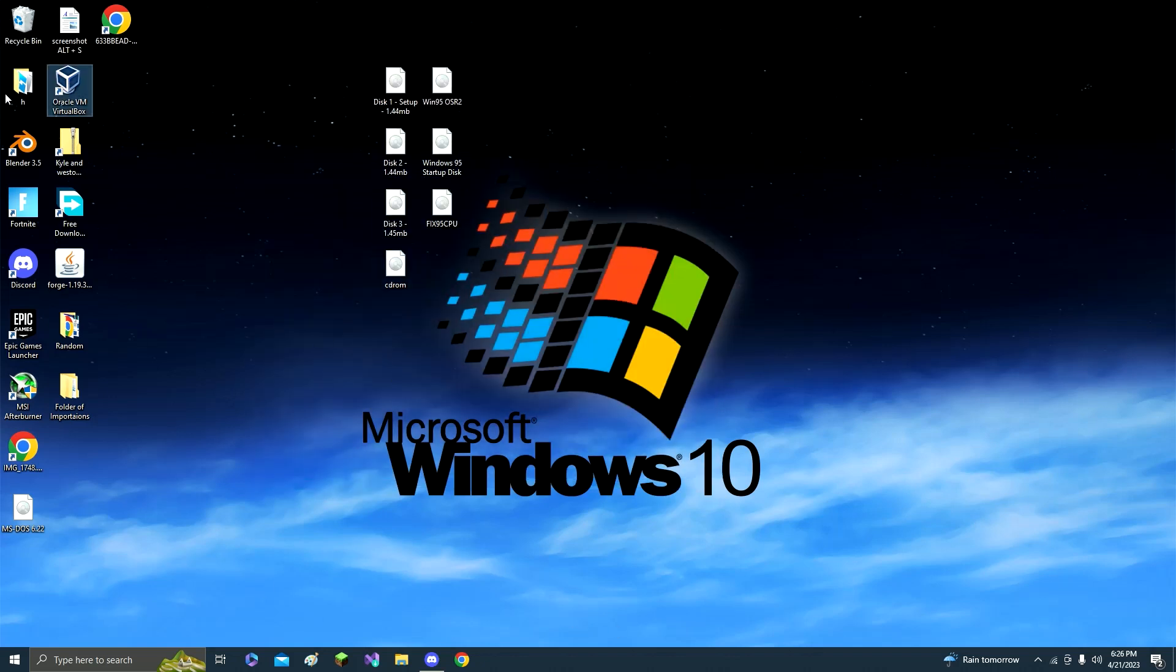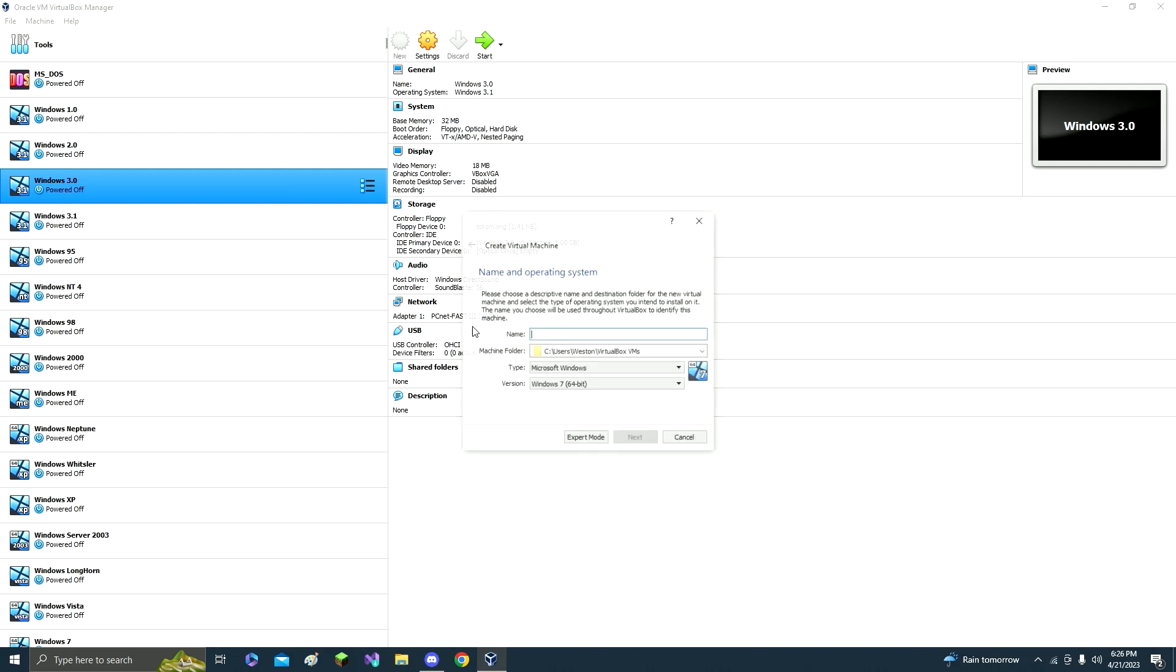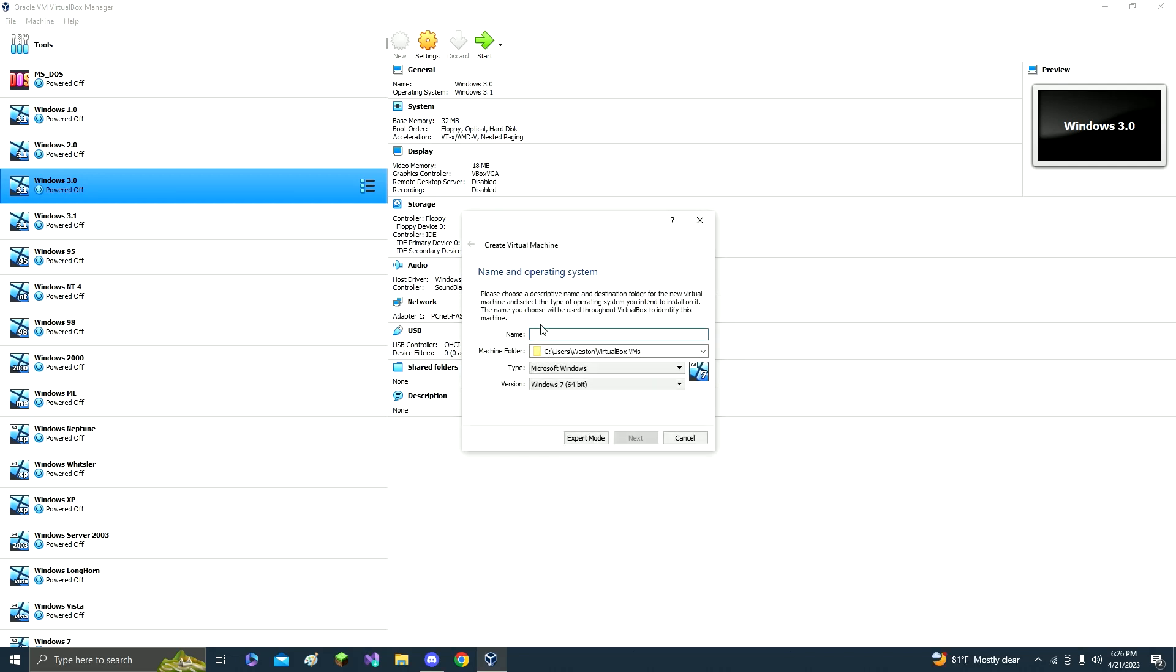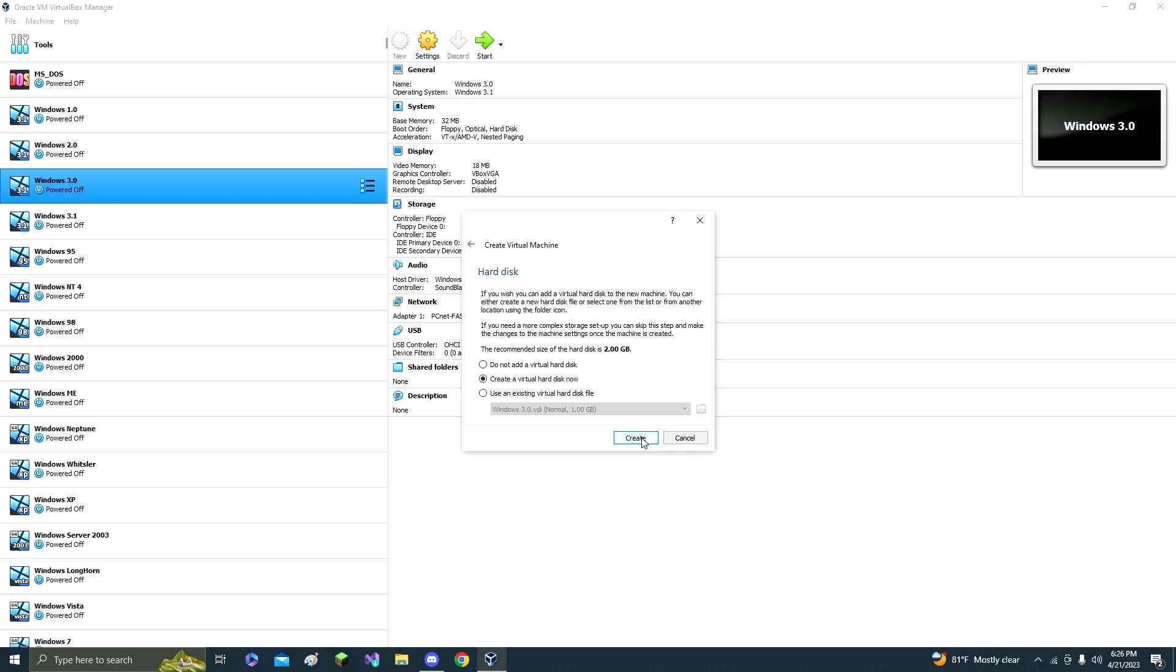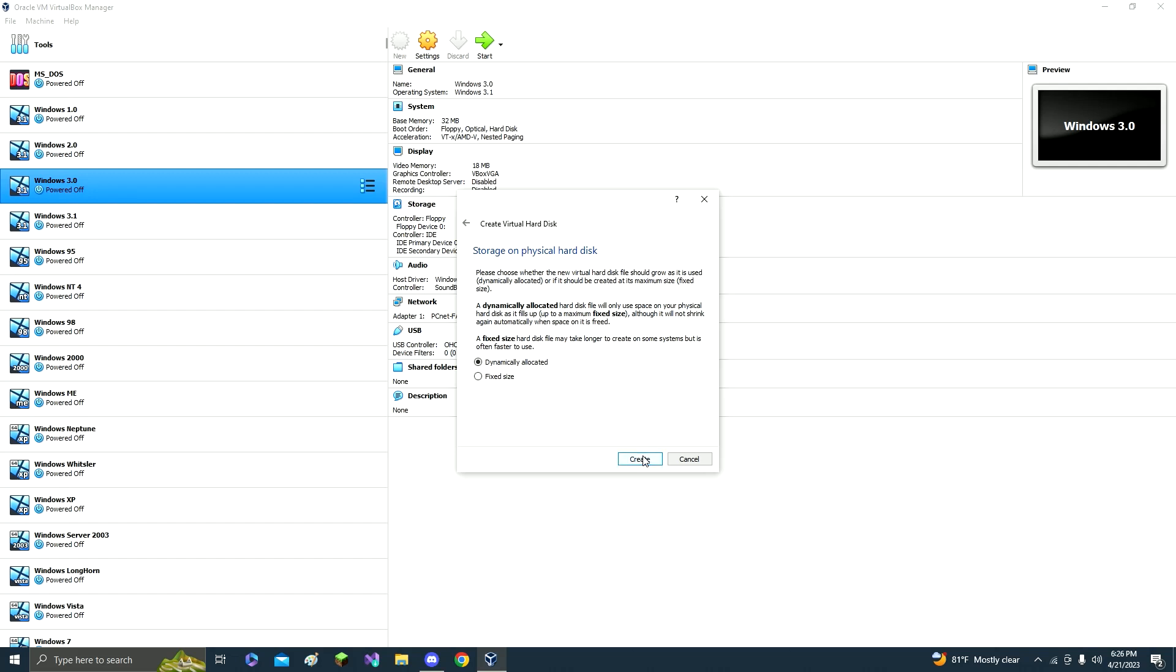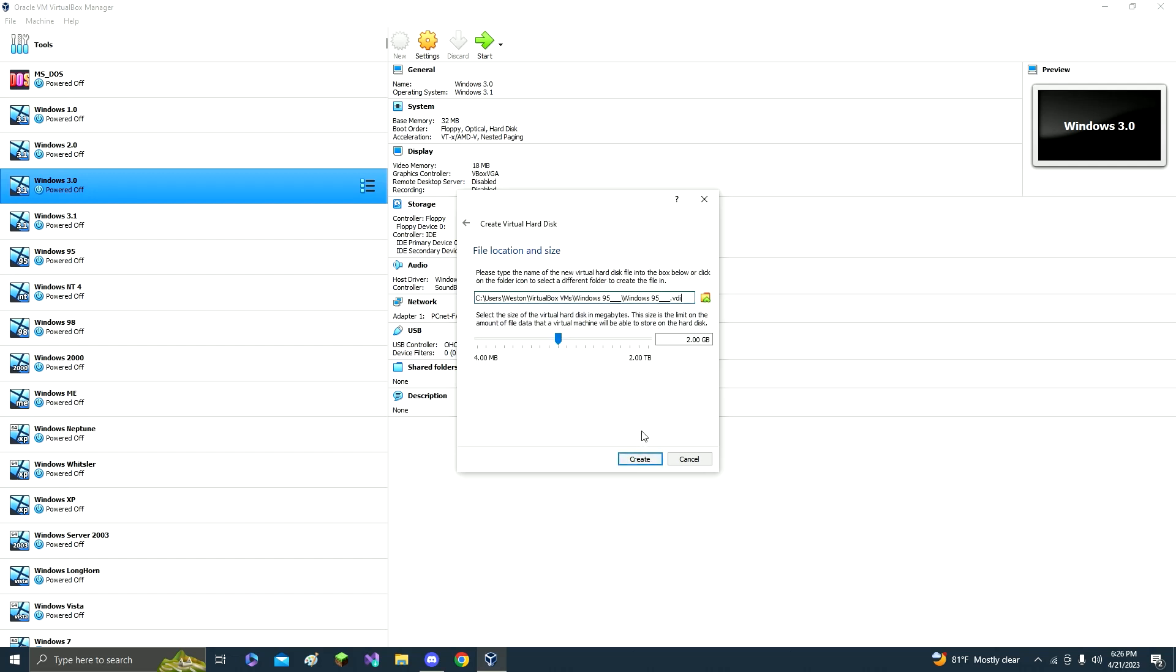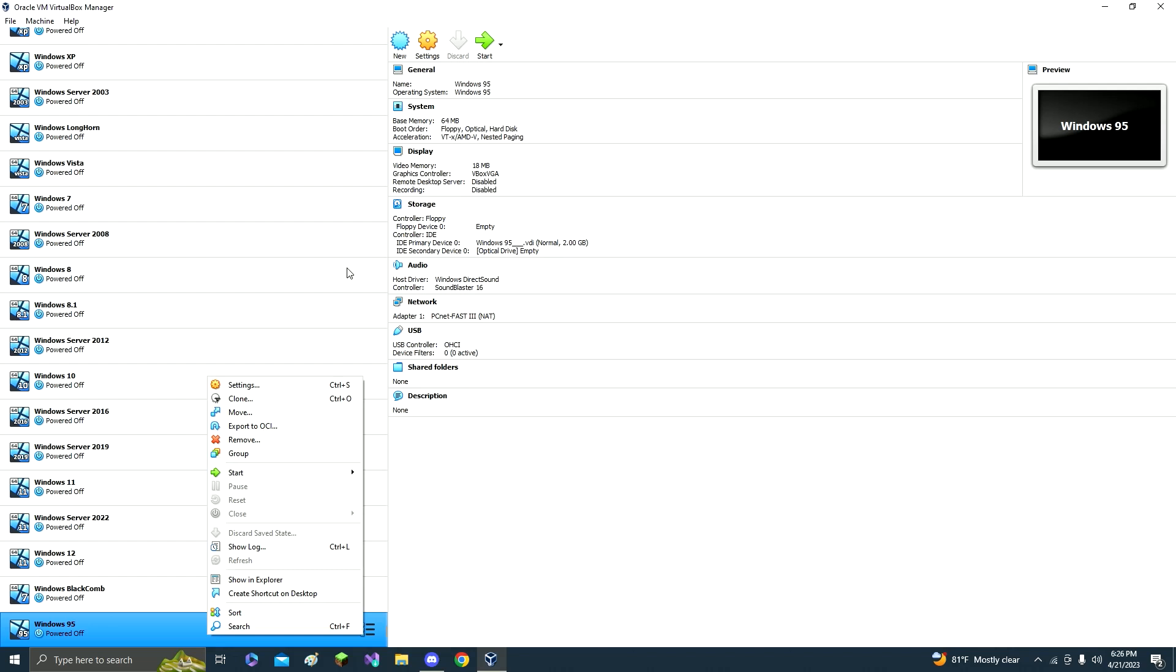So you open up VirtualBox and you click new. And then Windows 95. Click next, keep all this at the default, and then just keep it dynamically allocated, and then 2GB. You can make it more storage, but at some point it will blue screen with too much storage.